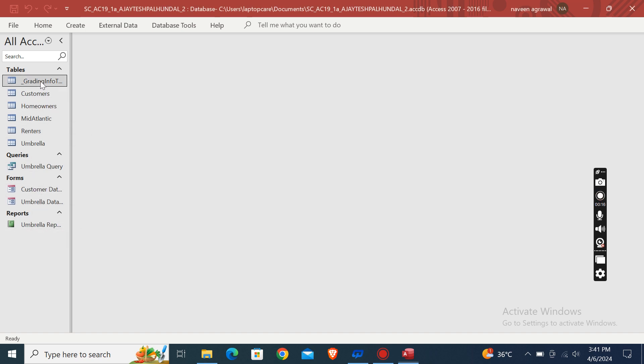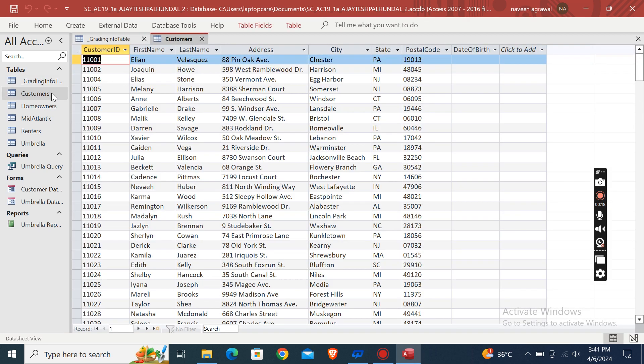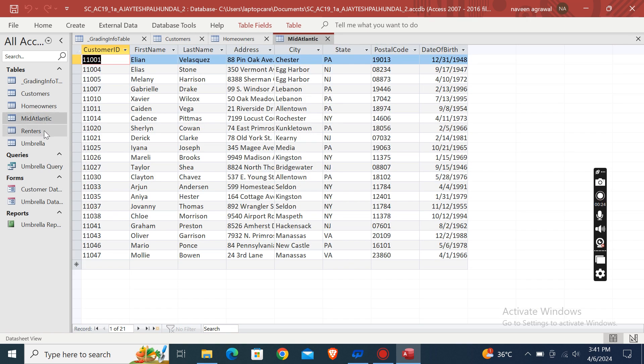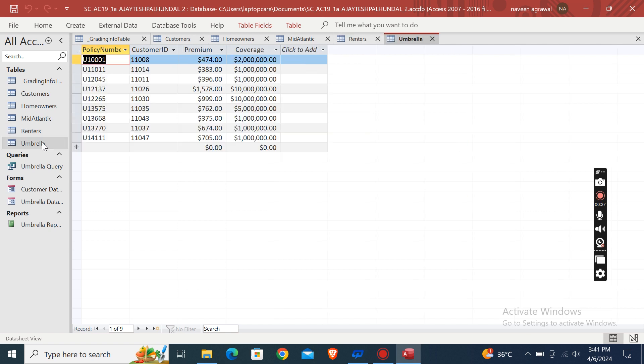this is report. Now first of all, we will open some of the tables just to show you that this is a complete assignment. Homeowners table, this one is Mid-Atlantic table, this is renters table, this is umbrella table.